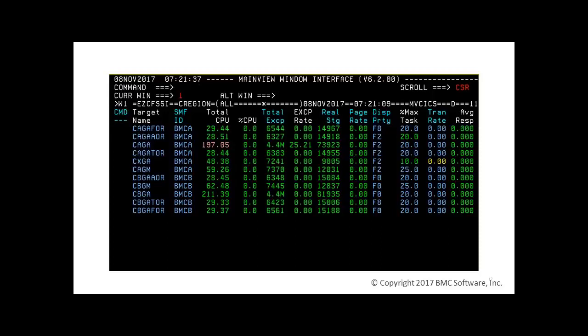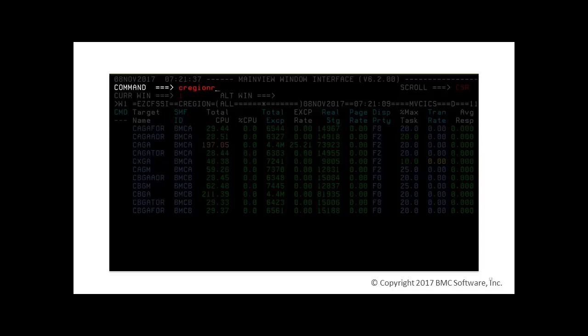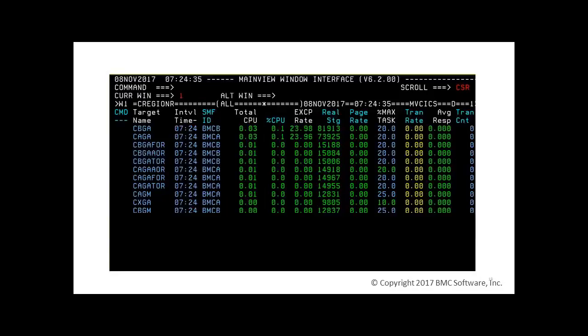Personally, I prefer the real-time version of this view, called C-Region R. We enter the name of this view, C-Region R, in the command field and hit Enter.